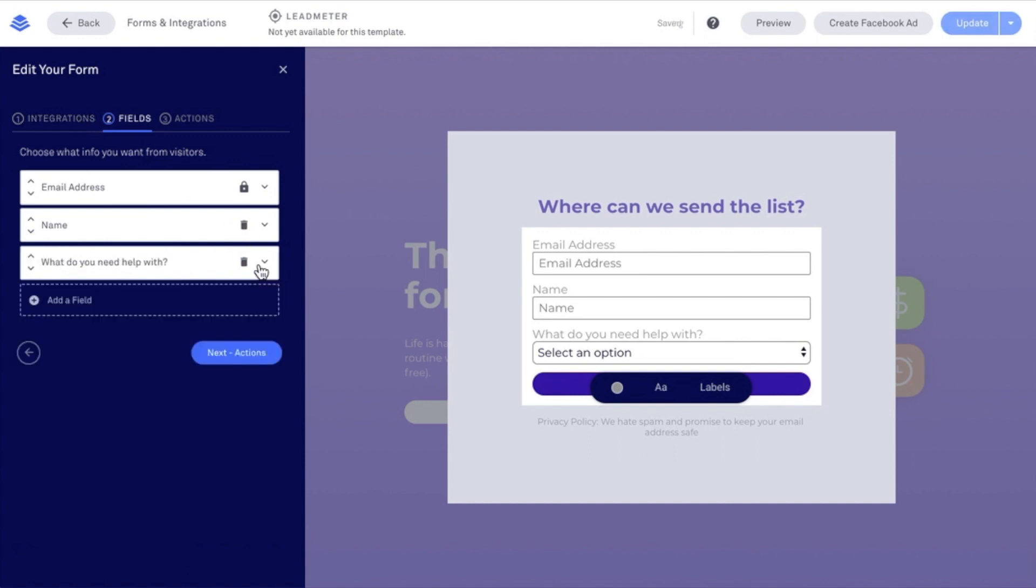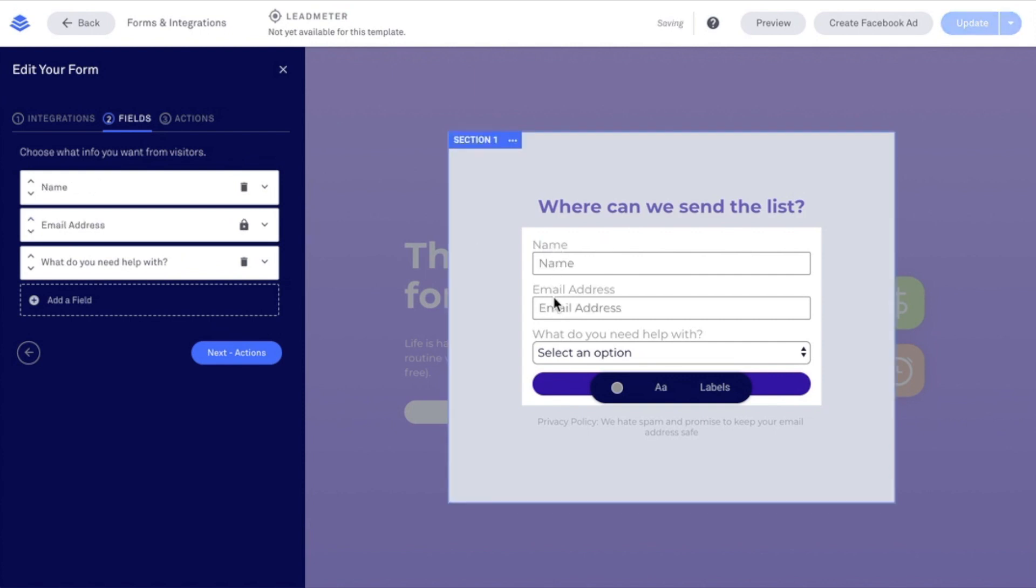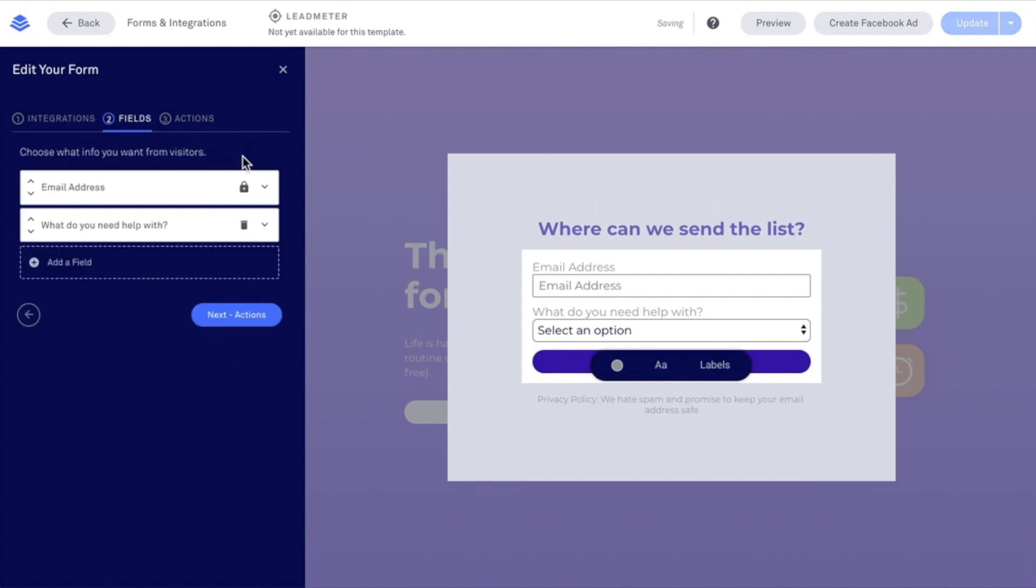I'm going to select done. Now I can change the order of these form fields using these directional arrows here, moving name up above email address. And I can delete name if I want using this trash can icon and delete. Now that I've set up the form fields that I want to collect, let's head into Actions.